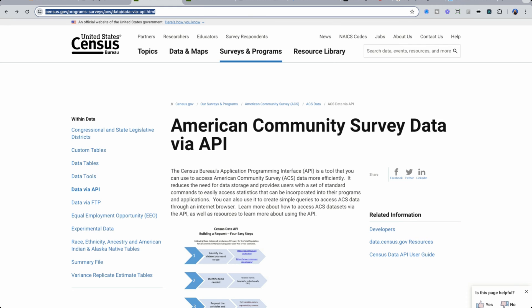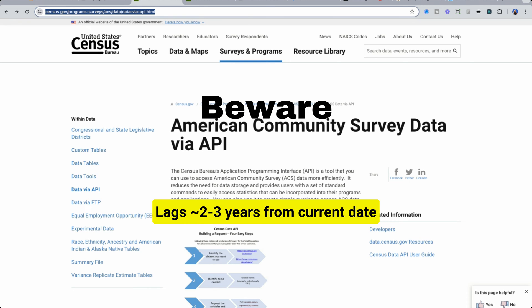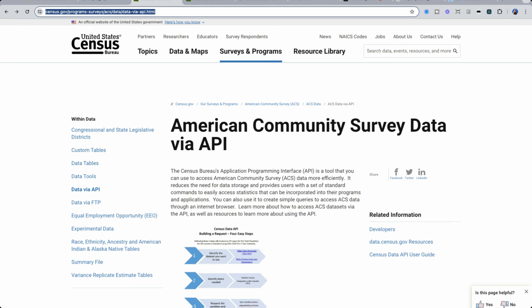The con is that the data is usually lagging. As of March of 2024, the latest data is for 2022. However, it could still be really useful to get an overall landscape of an area.